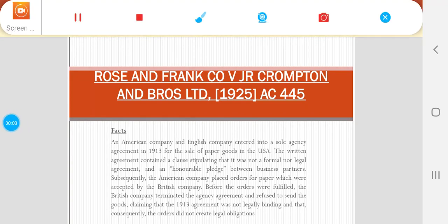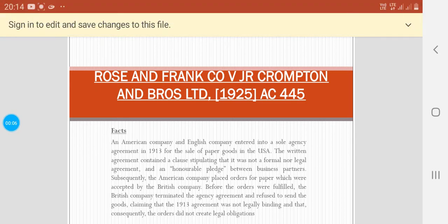Hello students. The topic for today's lecture is case law. The name of the case is Rose and Frank Company versus Crompton and Brothers Limited. The case was held in 1925.